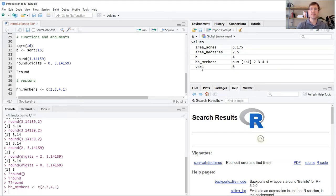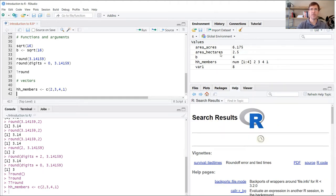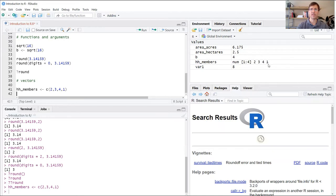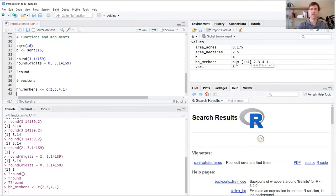Now you can see here that in the global environment, there's more information provided about this new vector than our previous variables. Not only are we told the values that we stored in that vector, but we're also told that it's the numeric data type. In other words, all the values are of the same data type and that's numeric, and also how many elements are stored in the vector.